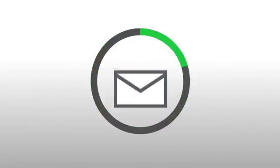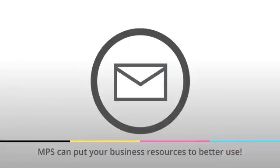Contact us today and we'll show you how MPS can put your business resources to better use.